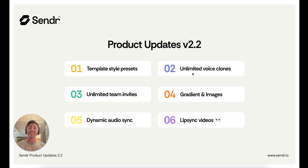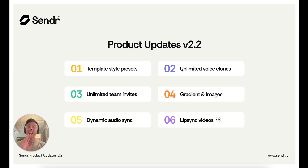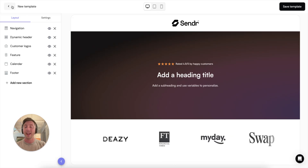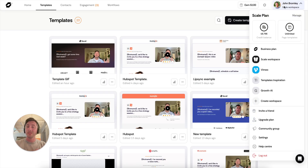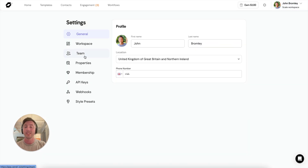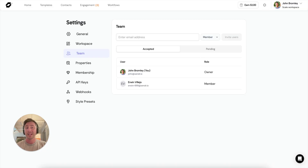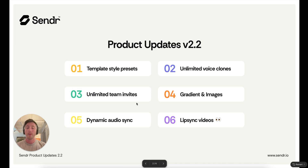Number three is a hugely requested feature: the team invite. In our Pro and Scale plans, you can now invite team members, and we've removed all limitations so you can invite an unlimited number of team members to collaborate in your workspace. Simply go to the Team tab, put their email address in, and send them an invite — making it really easy to collaborate across your workspace.